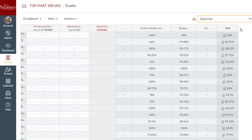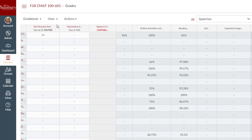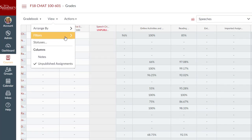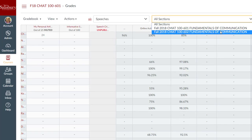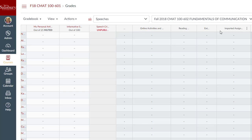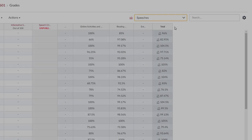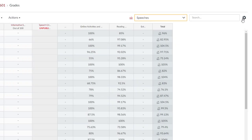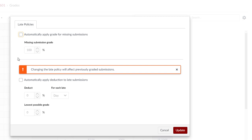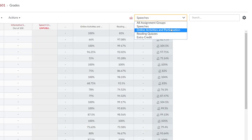For courses with multiple sections combined into one course area, filter the gradebook by section and establish late and missing grading policies, such as automatically assigning a zero for missed assignments.